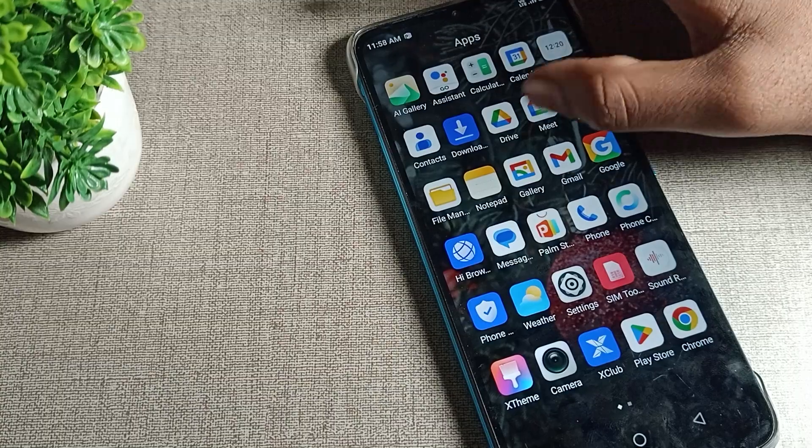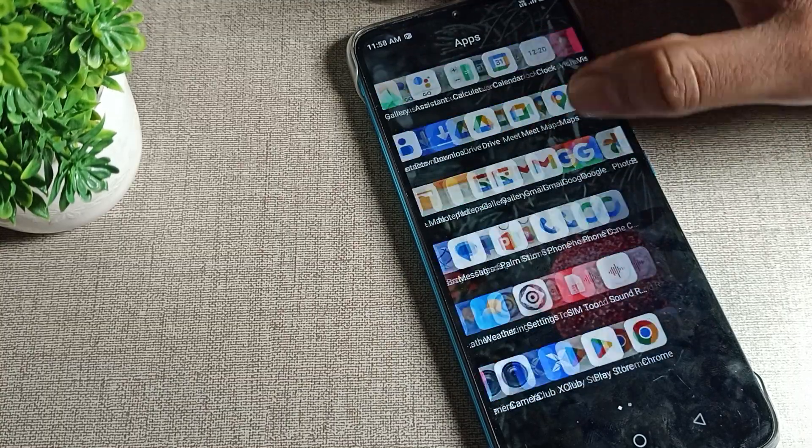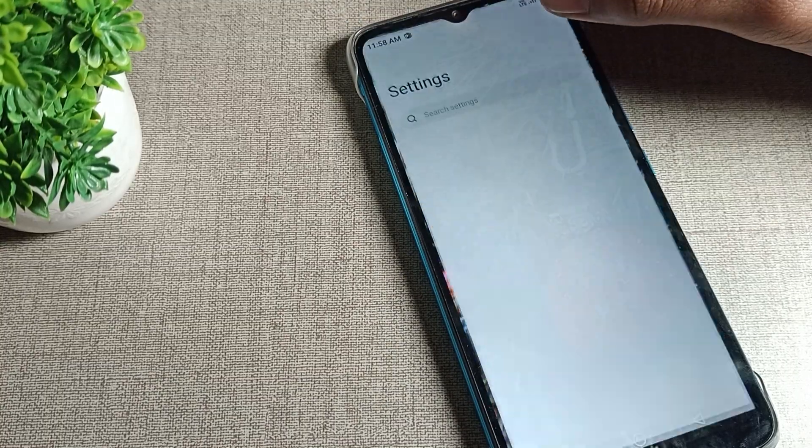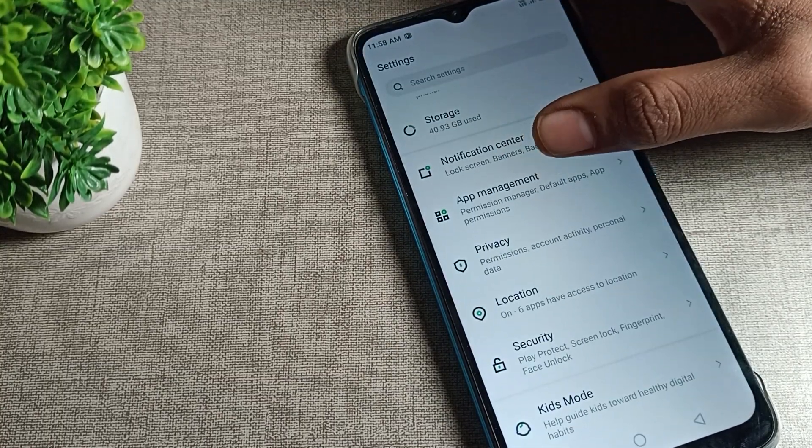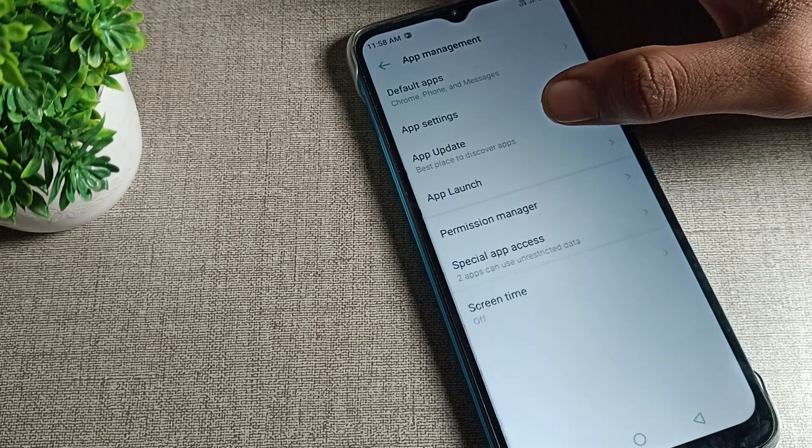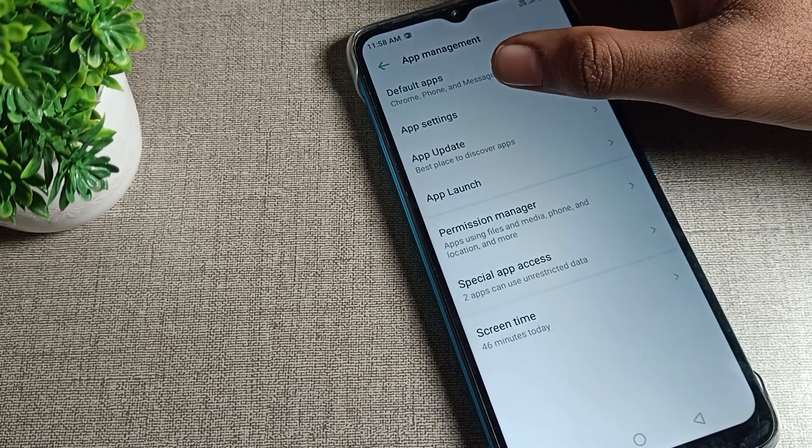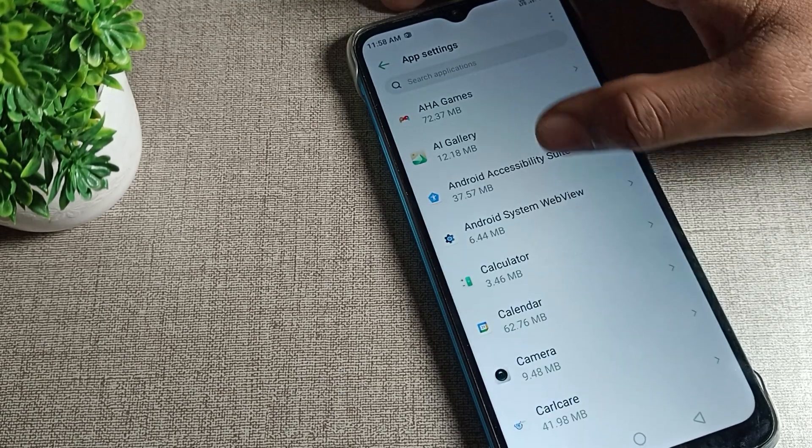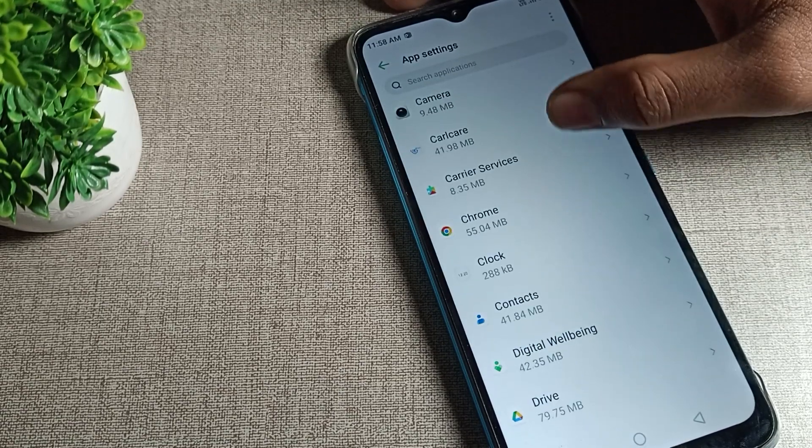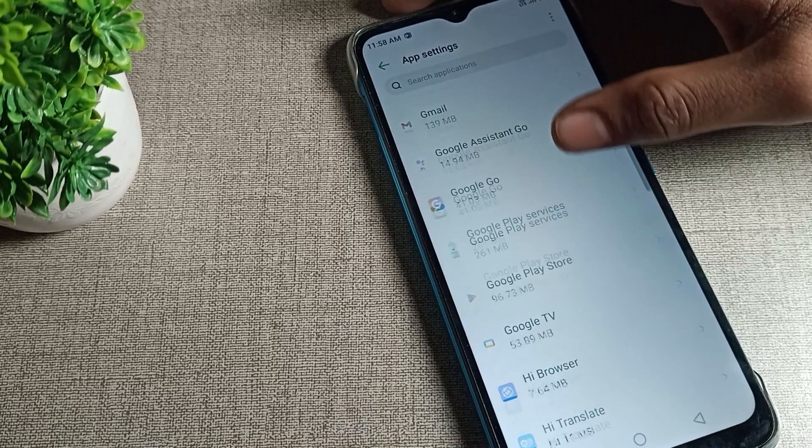We will open phone settings, scroll down, and click on App Management. Tap here. First of all, on app settings, all app settings are available, so which app you want to clear any data, you can select from here.